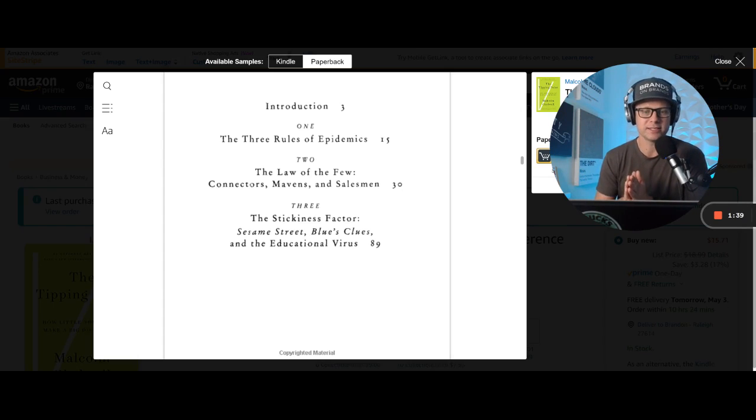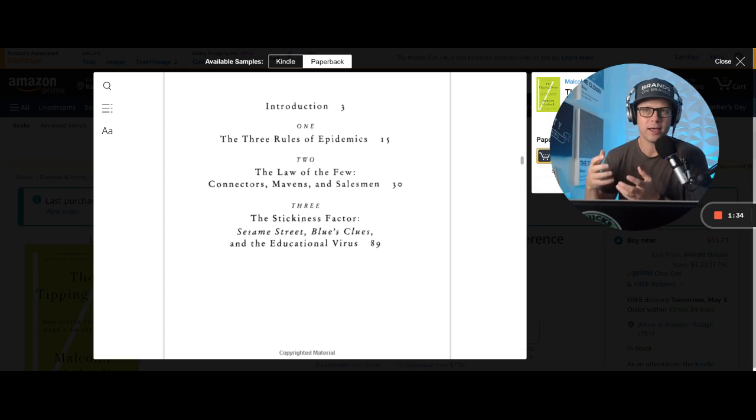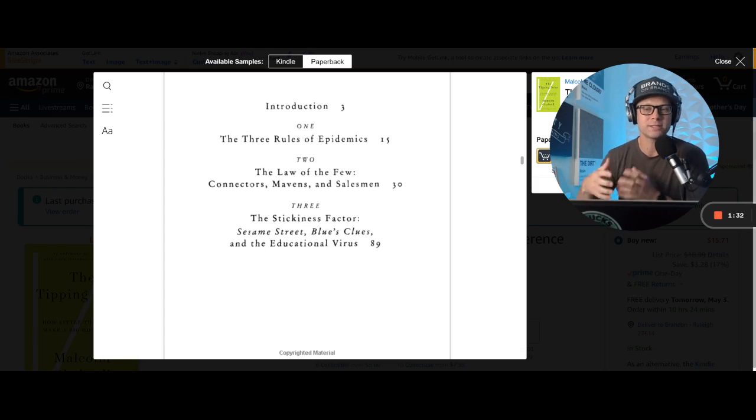The second he comes up with is the stickiness factor, which is how strong your message is, how much it grabs people to want to spread that message.